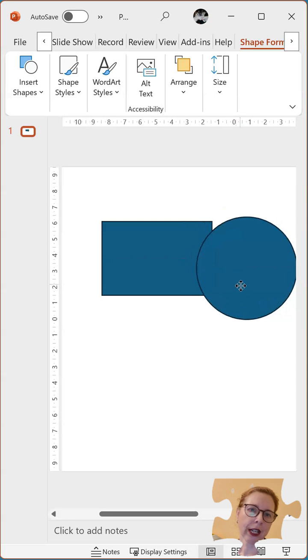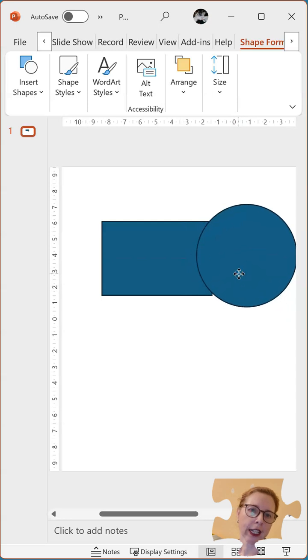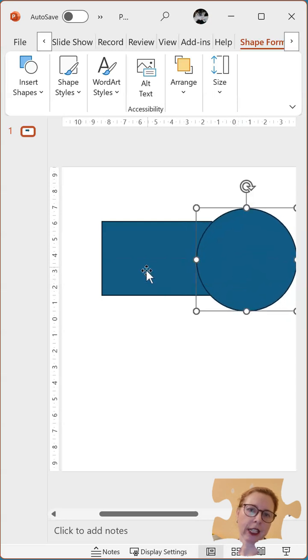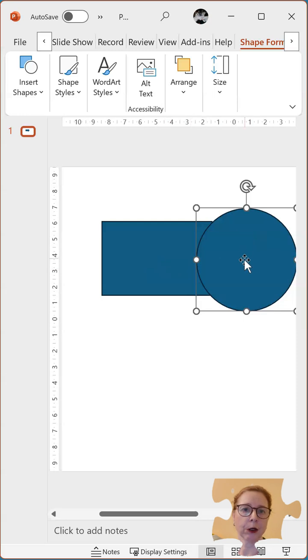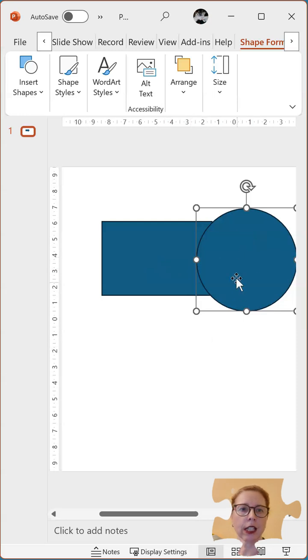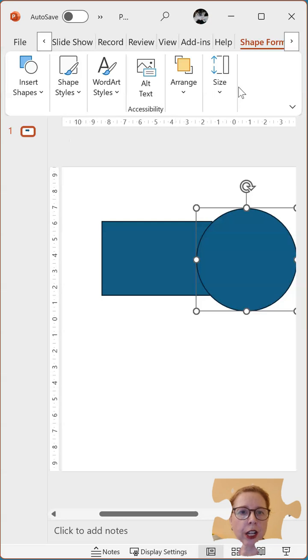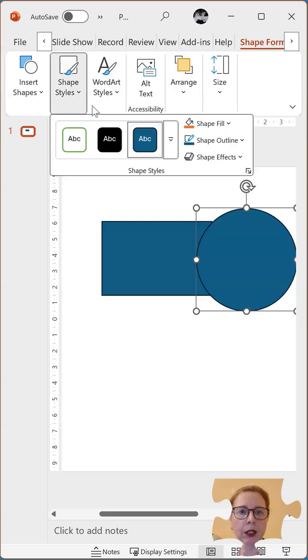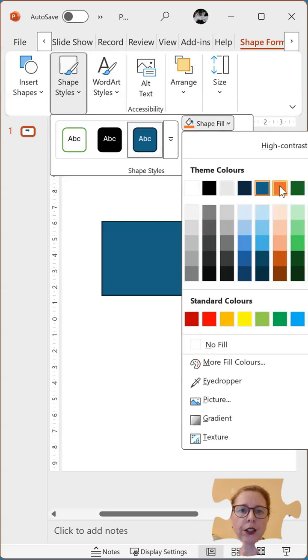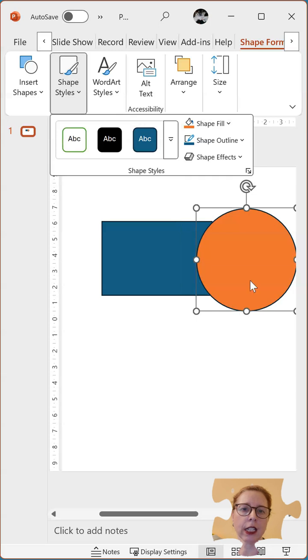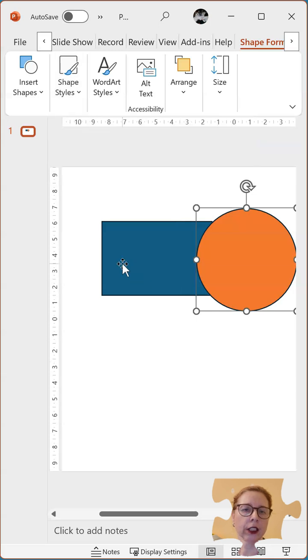So now what I'd like to have is this rectangle with this circle taken out. To make it easier to see I'm just going to change this shape. I'm just going to change the color so that you can see they are two different.